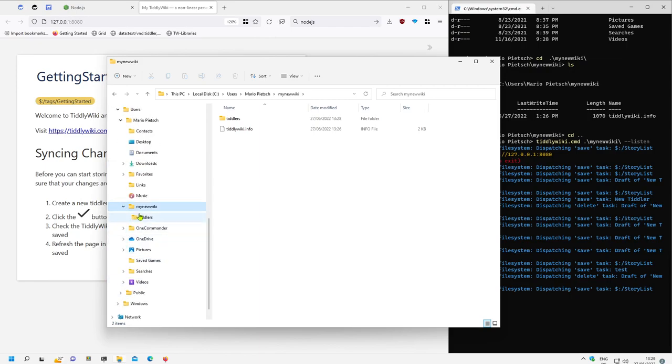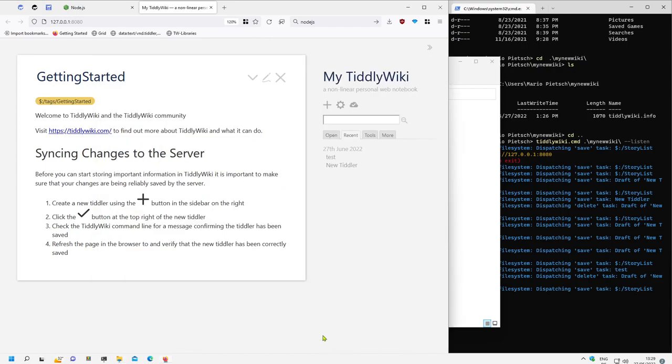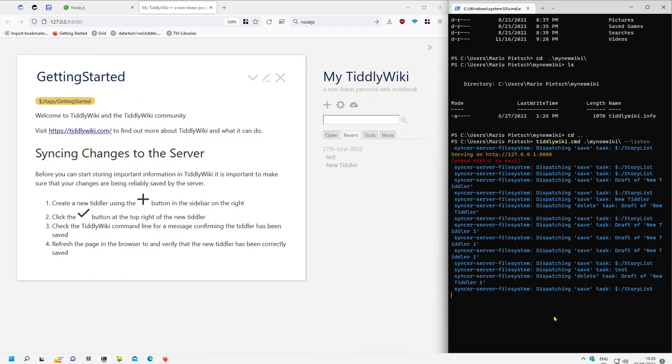There is TiddlyWiki.info and there are the different Tiddlers. Story view is the information what's in the story. That's basically it. How to install TiddlyWiki from the command line with npm install TiddlyWiki and how to create a new server configuration.